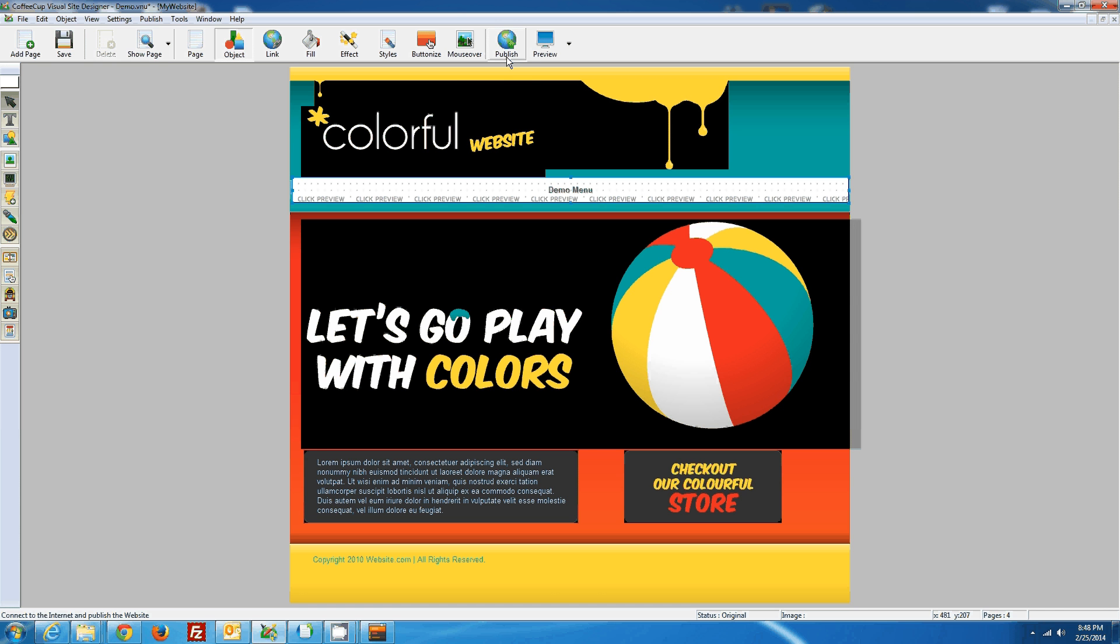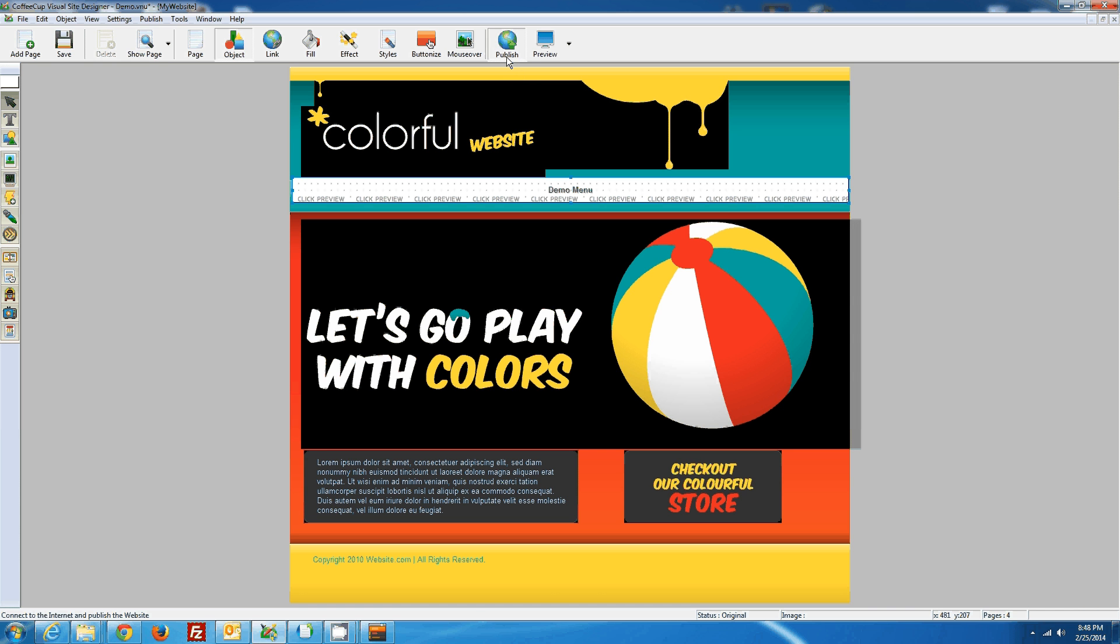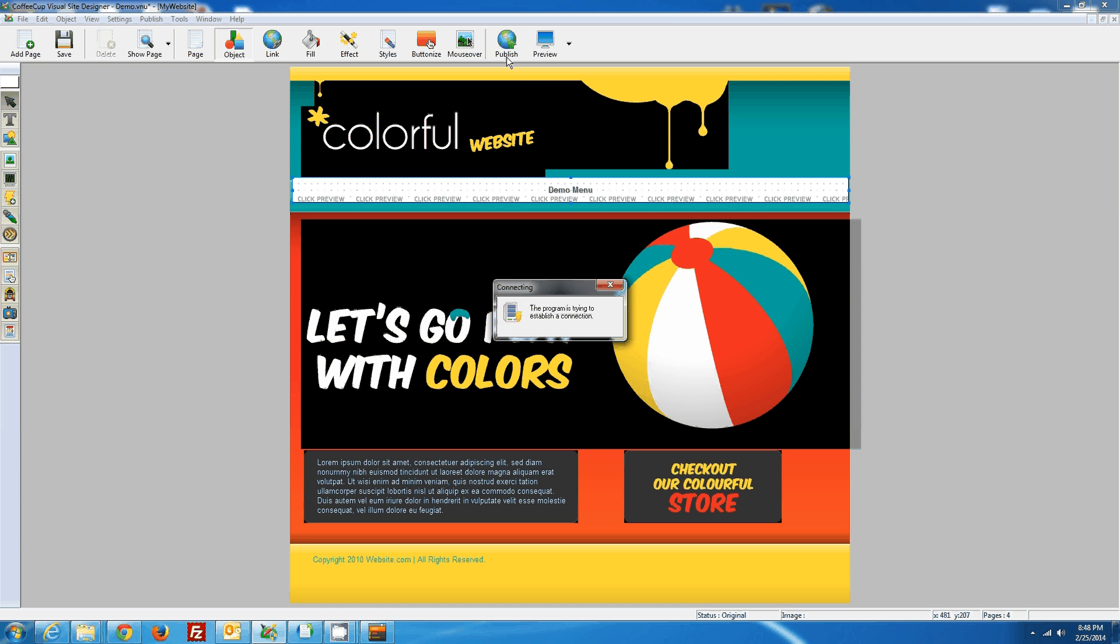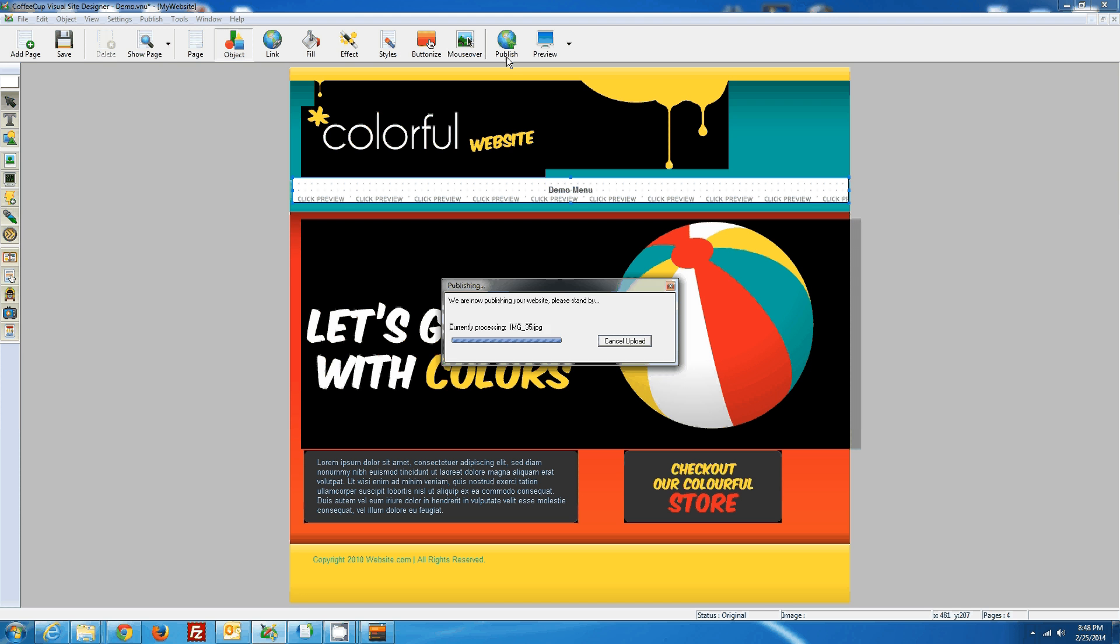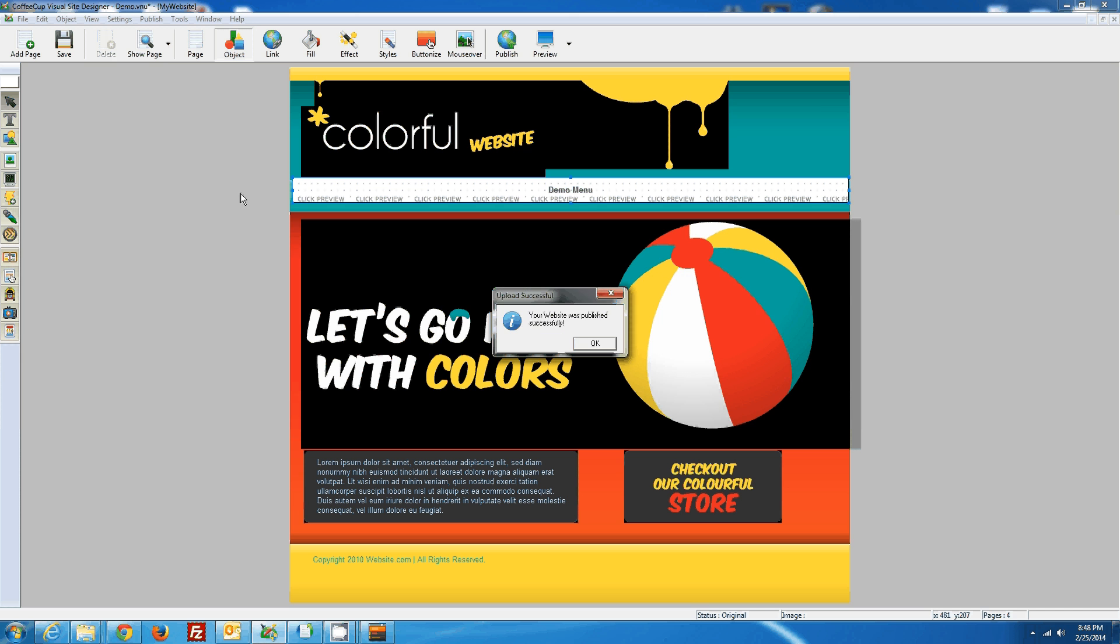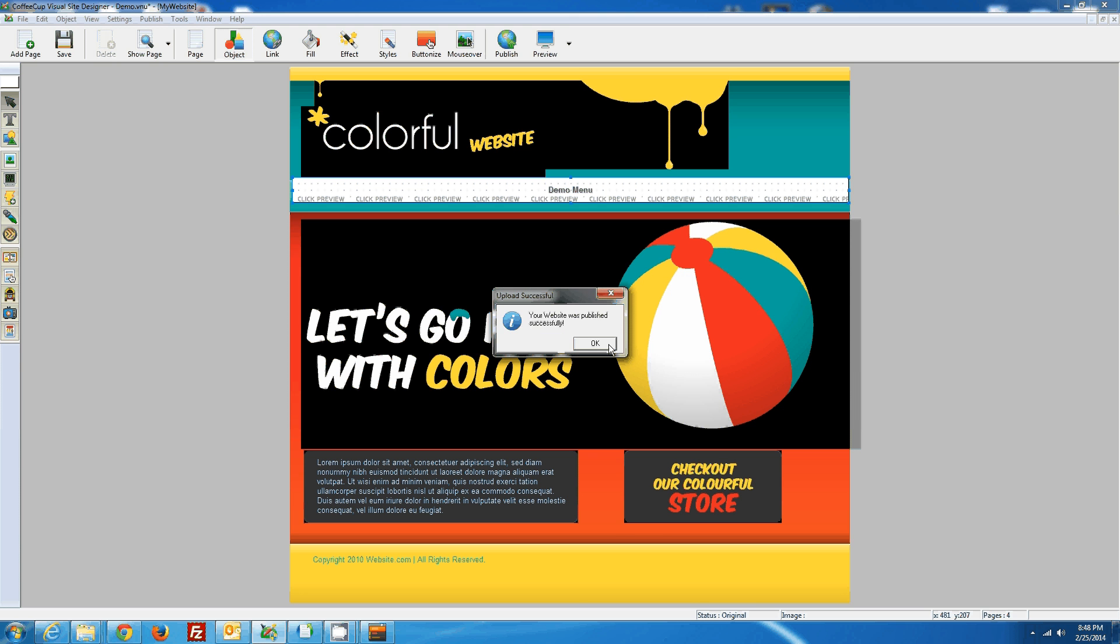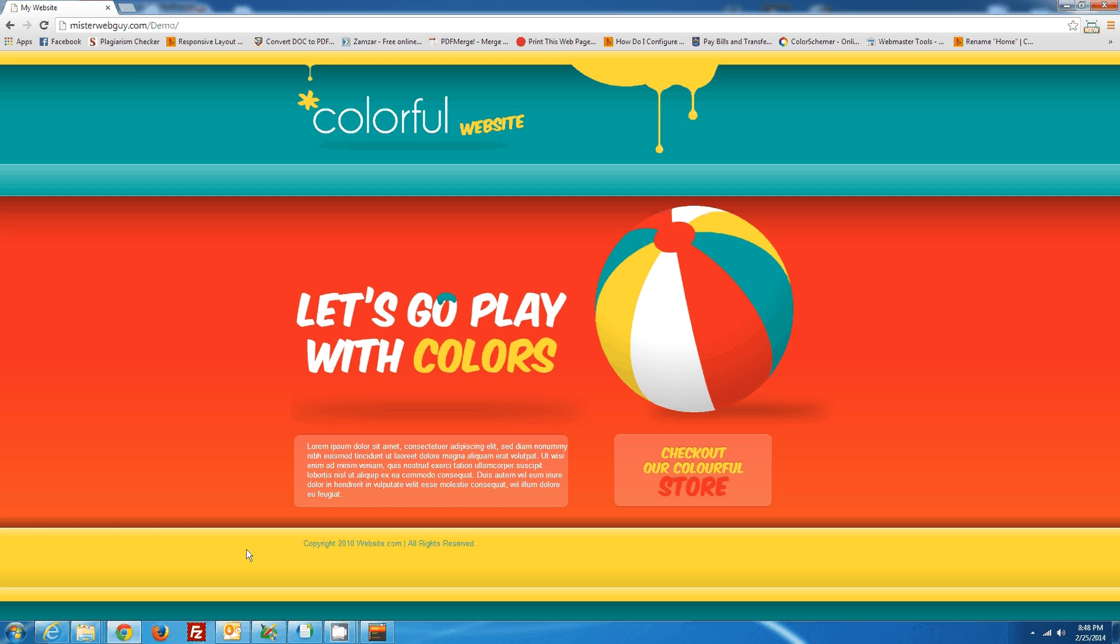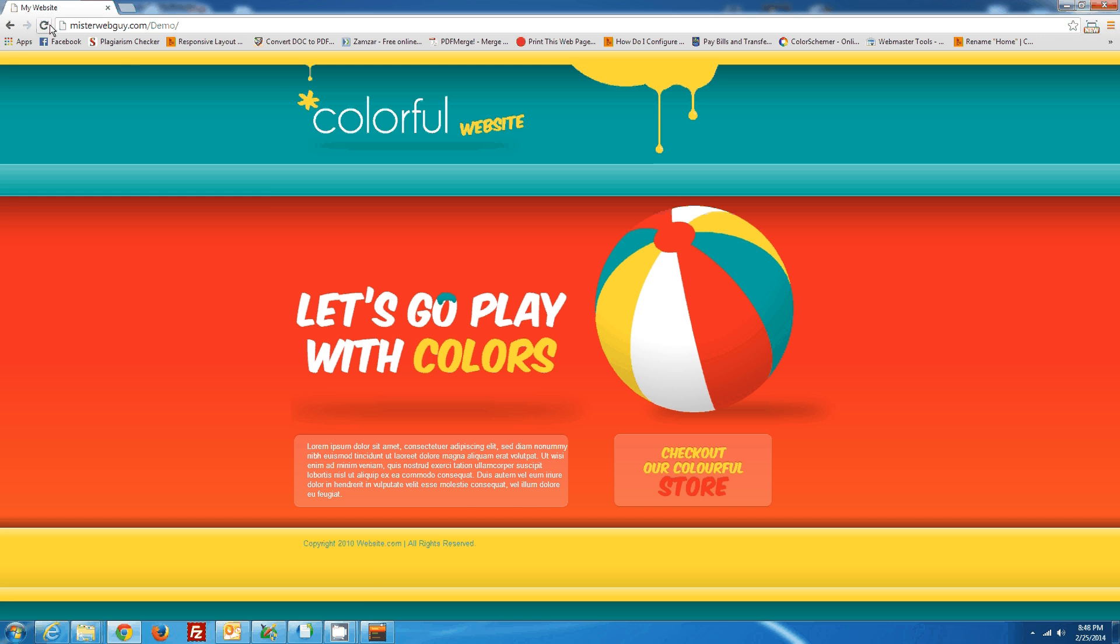And then we will publish the website. I just want to demonstrate to you what it actually looks like at this point of the game here. So we'll open up the website and we'll just refresh it.